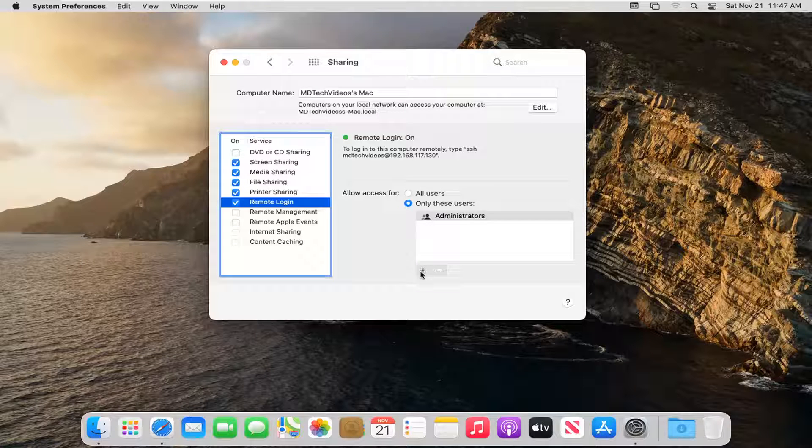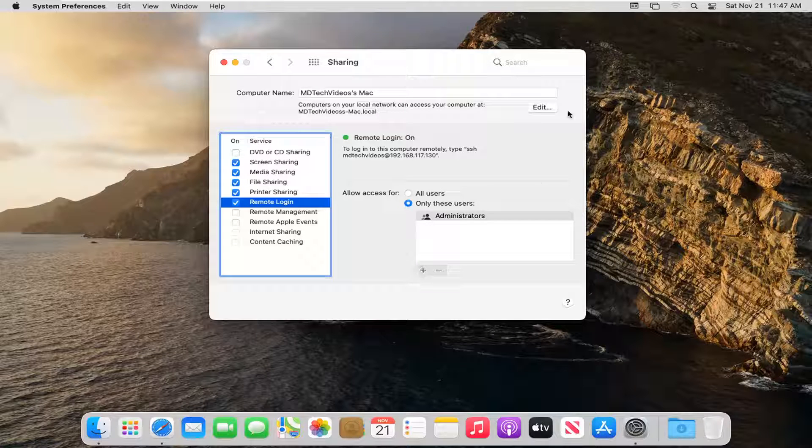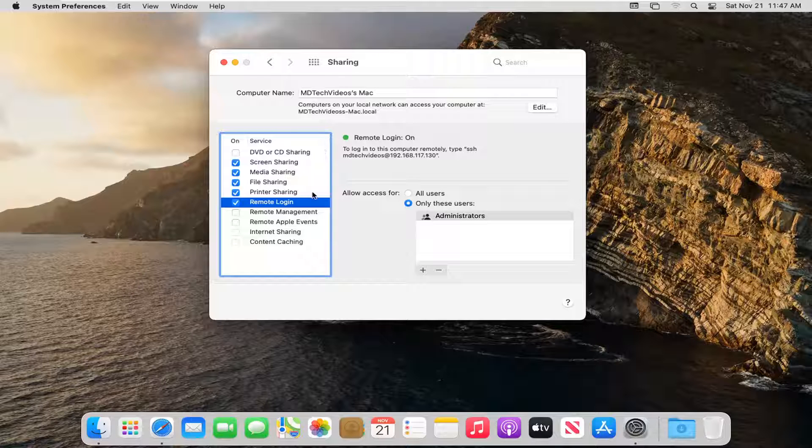You can click the little plus button to add new users and if you select the edit button you can change what name is being shared.